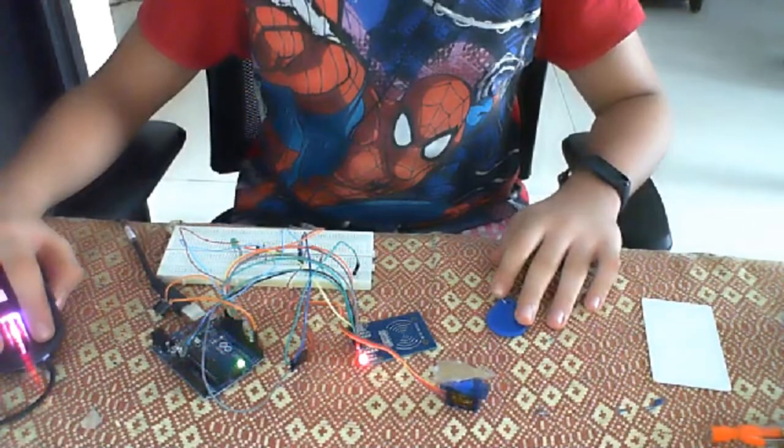To make an RFID based door security system, we require an Arduino Uno, an RFID sensor. I have used the MFRC522 RFID sensor, two RFID tags, two LEDs, two resistors, a breadboard, and a buzzer.